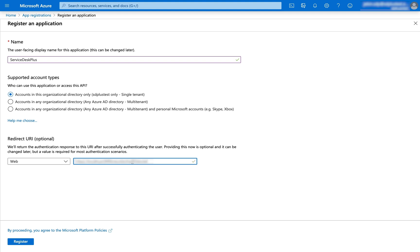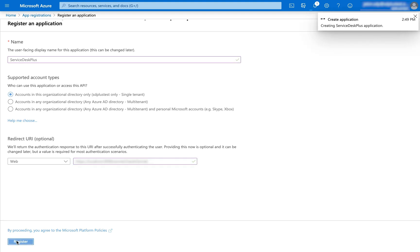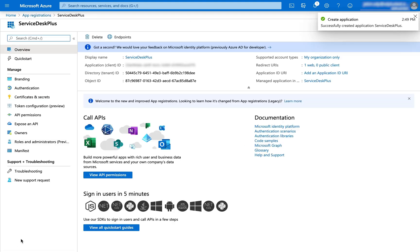The basic purpose of this redirect URL is to ensure authentication and security, so that no one can spoof a redirect URL and bypass authentication. Once I've defined the details, I click on Register. Note that Service Desk Plus, in order to be configured with Azure, needs to be running on HTTPS protocol.